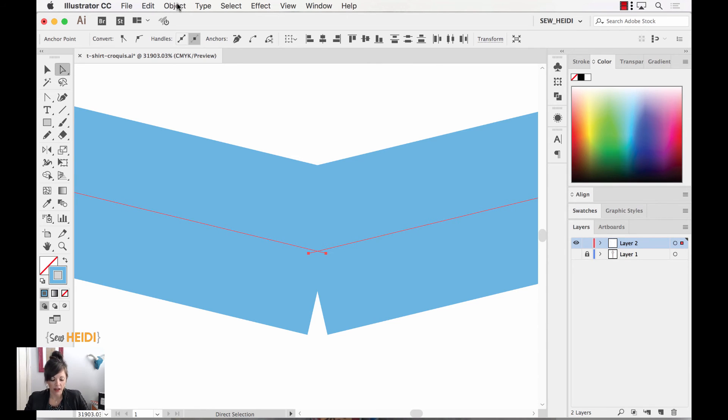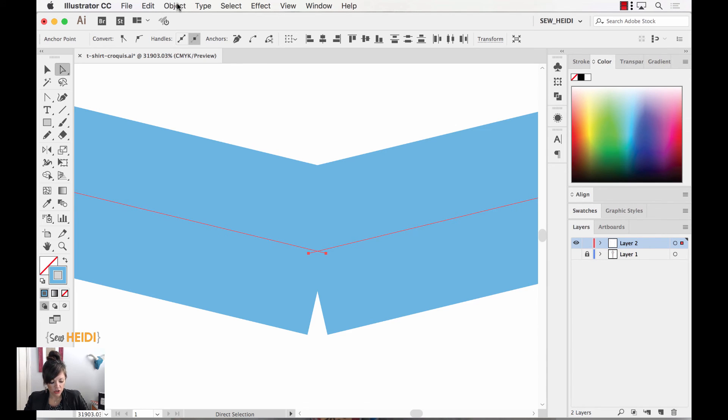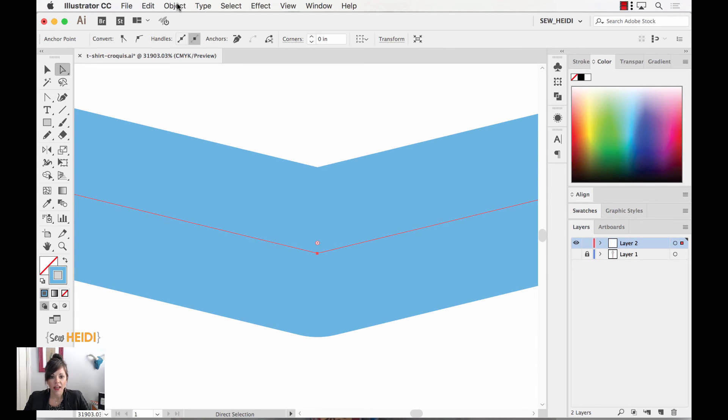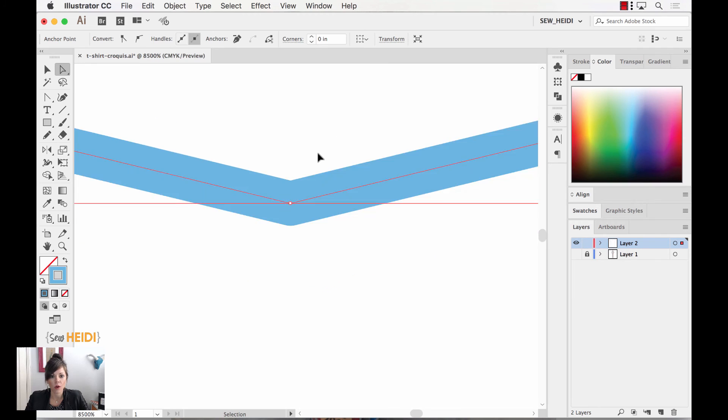If you're on a Mac, again, CMD, OPTION, SHIFT, J. If you're on a PC, it would be CTRL, ALT, SHIFT, J. Okay, so I'm going to do that. That averages and joins my anchor points all at once.